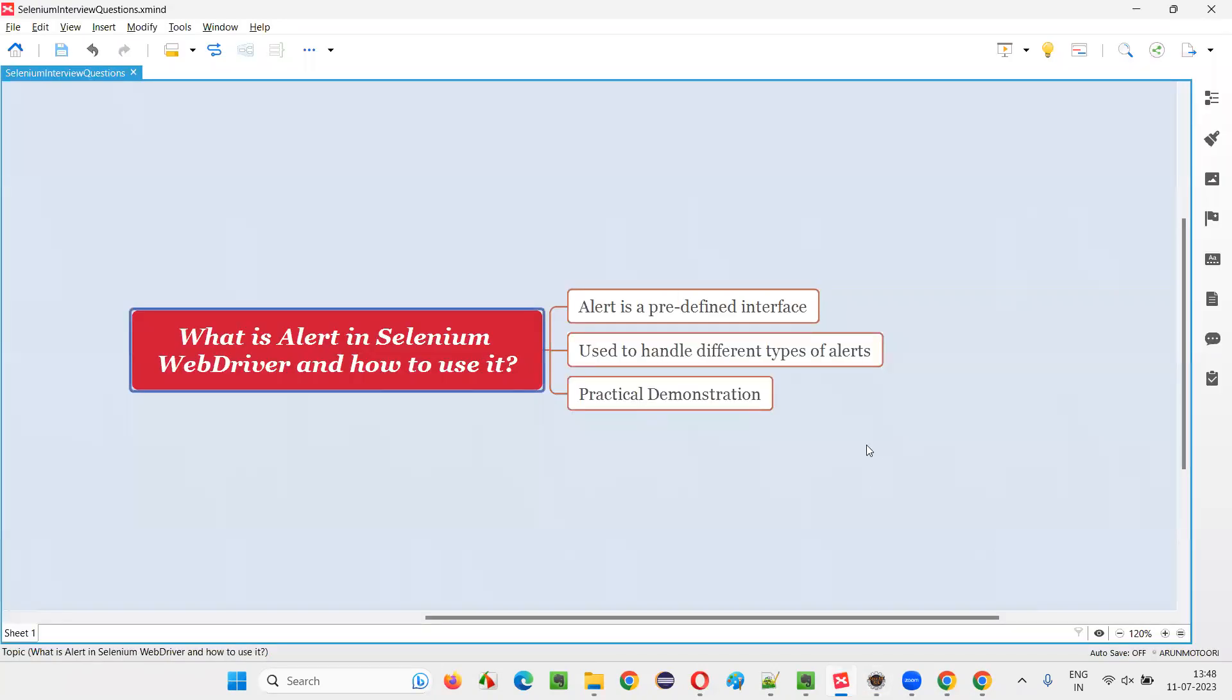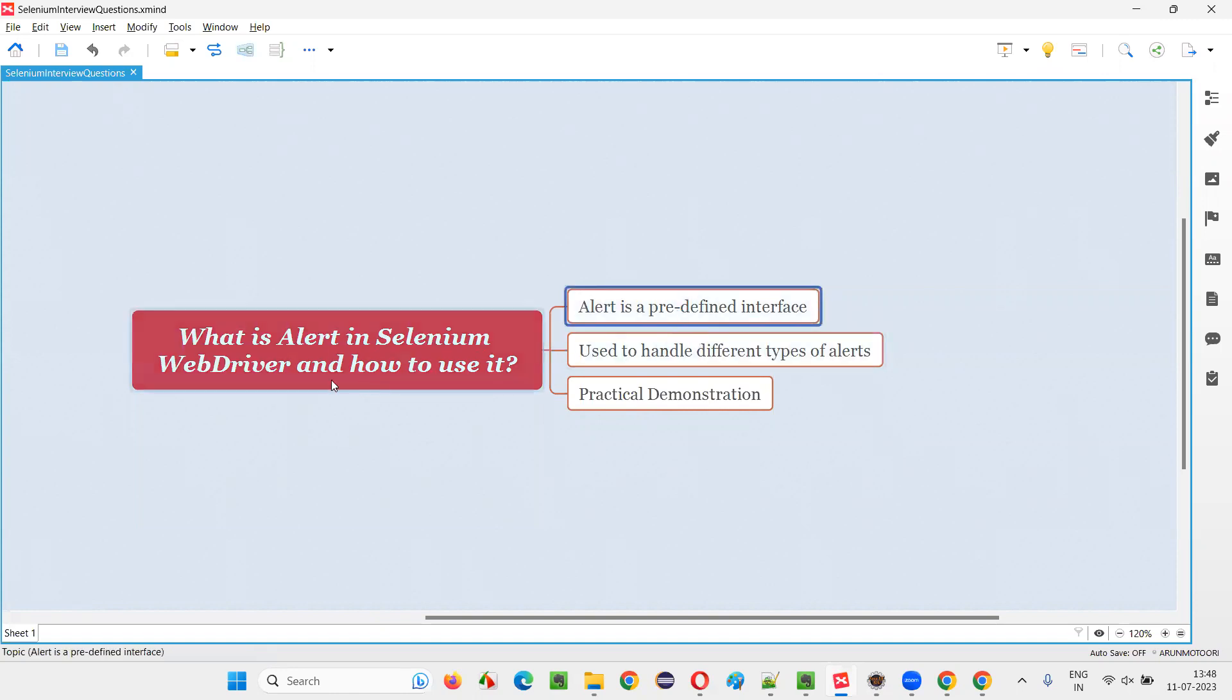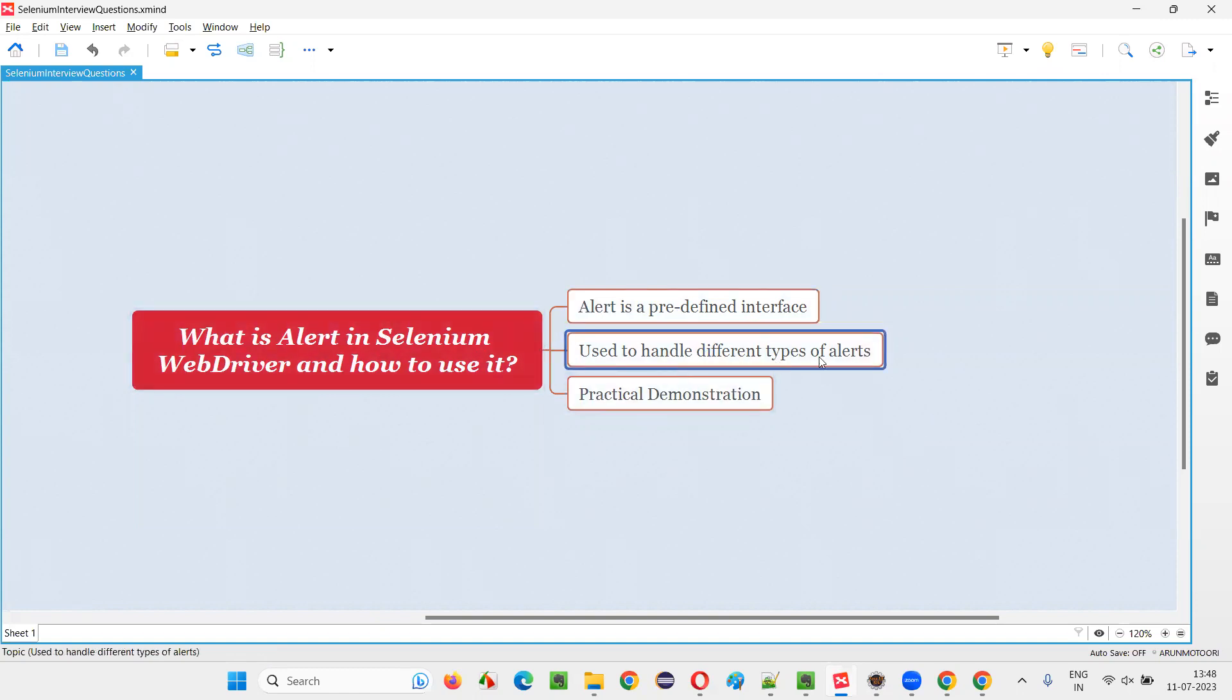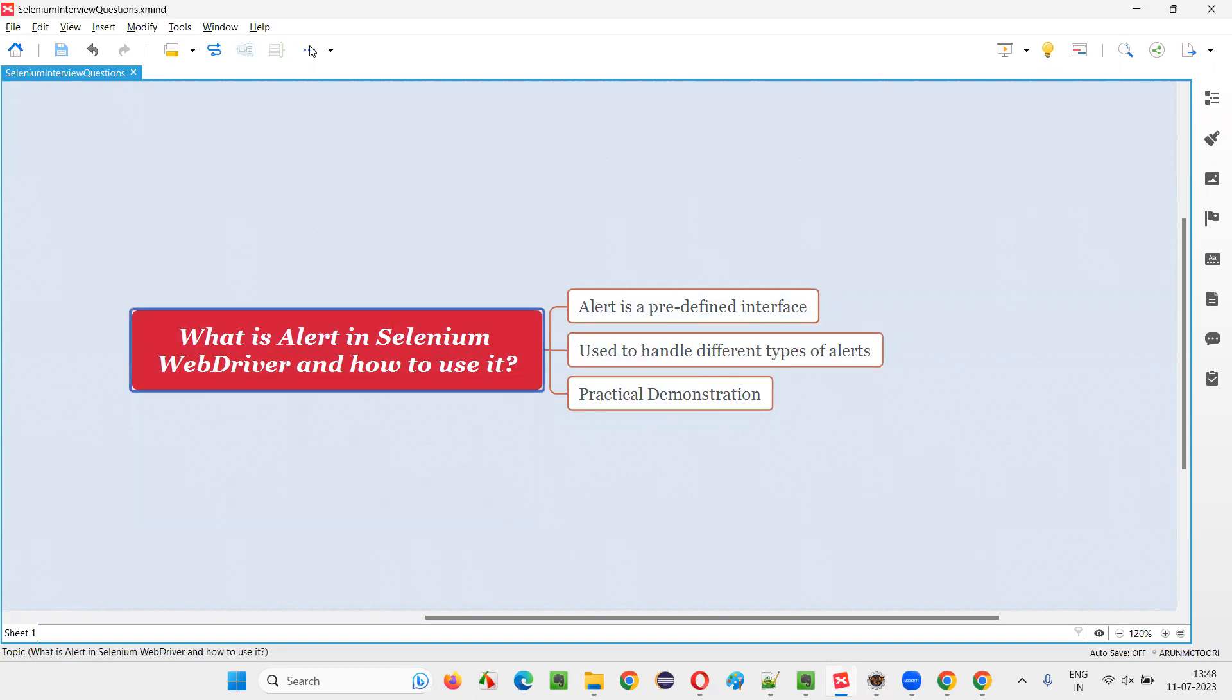So, hope guys, you got the answer for this question. That is, what is alert in Selenium WebDriver? It is a predefined interface. Using this alert predefined interface and its methods, we can handle different type of alerts like confirmation, information and prompt type of alerts. So, that's all for this session. Thank you. Bye-bye.